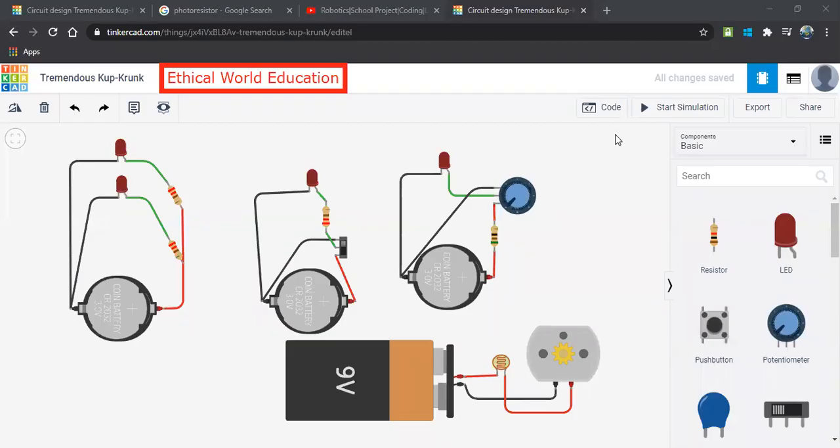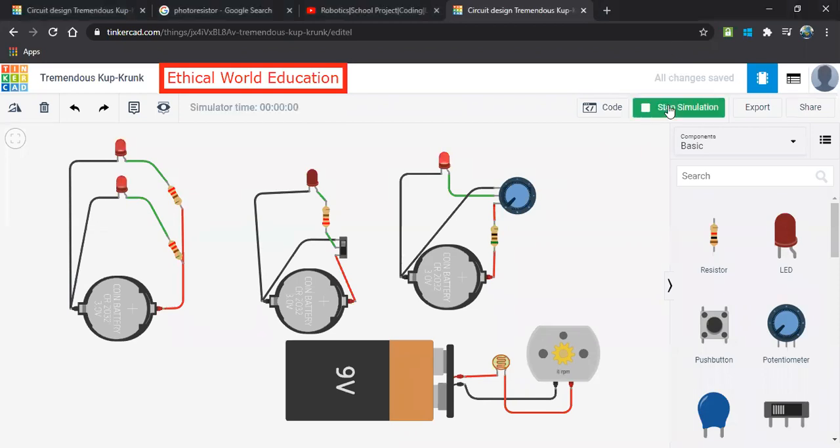Welcome to Critical Word Education. In this session we'll be knowing a simple circuit without use of the Arduino boards. So let's know the output.